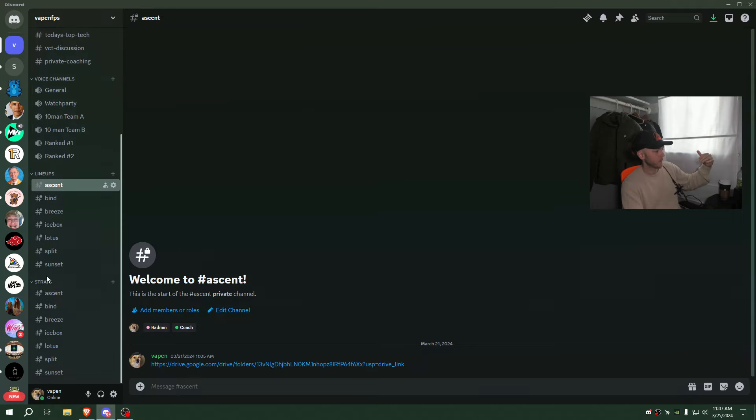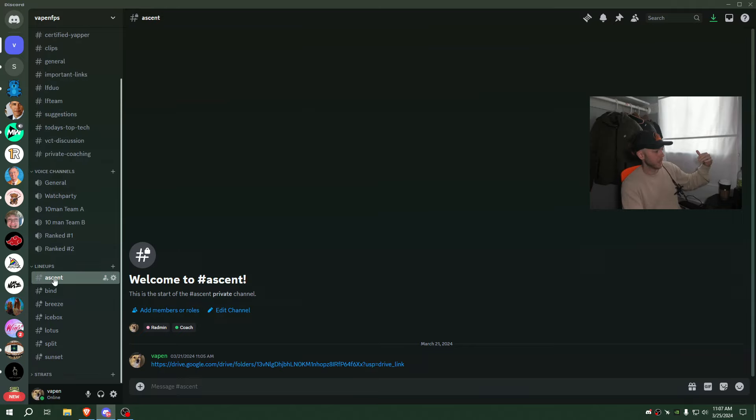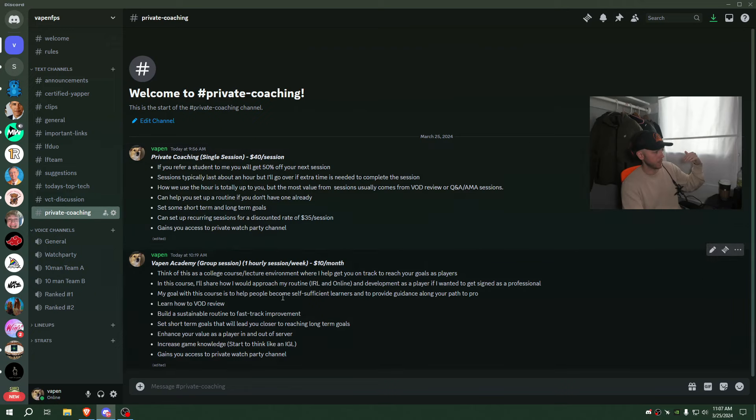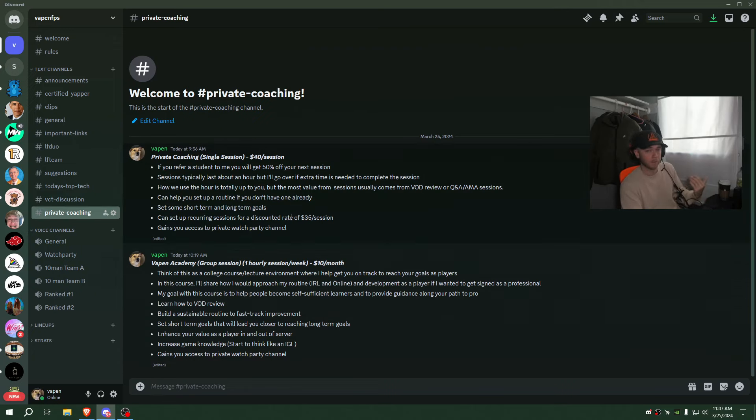The other thing, this is the second announcement - I'm going to start offering private coaching again and really I'm going to offer two different kinds.